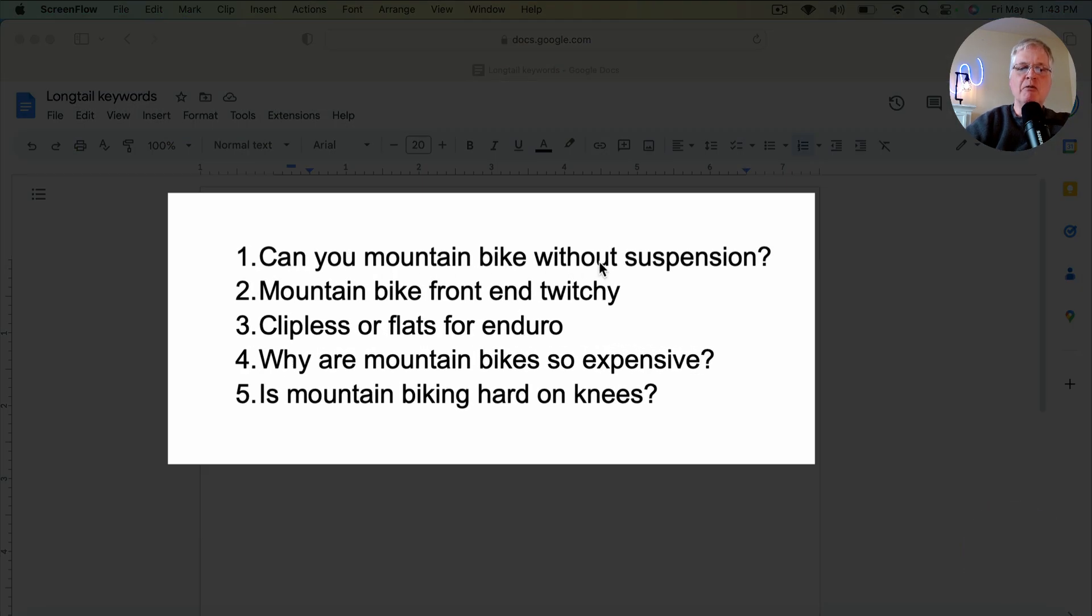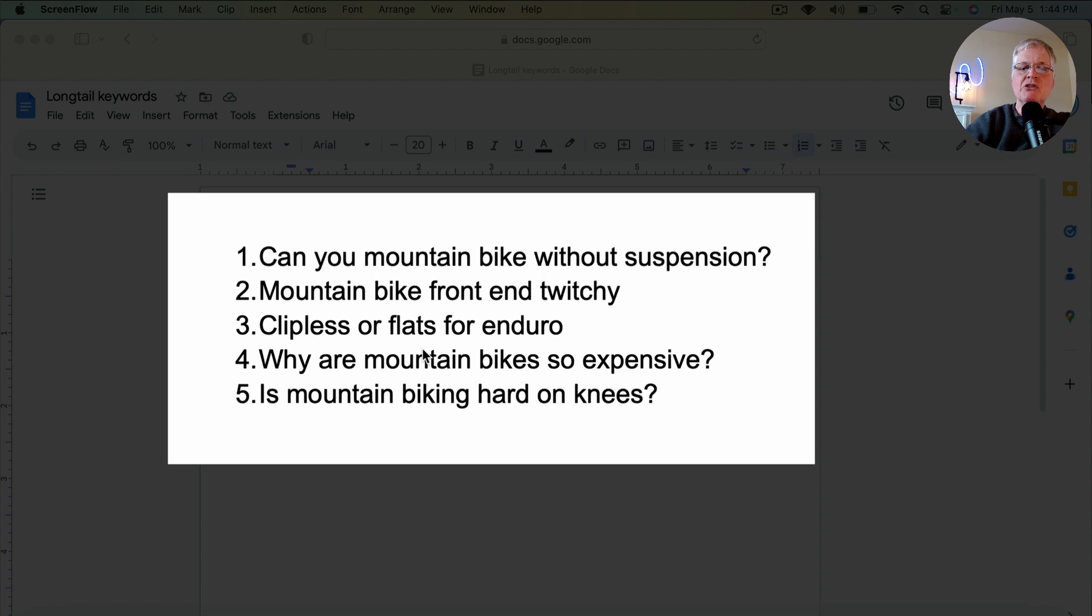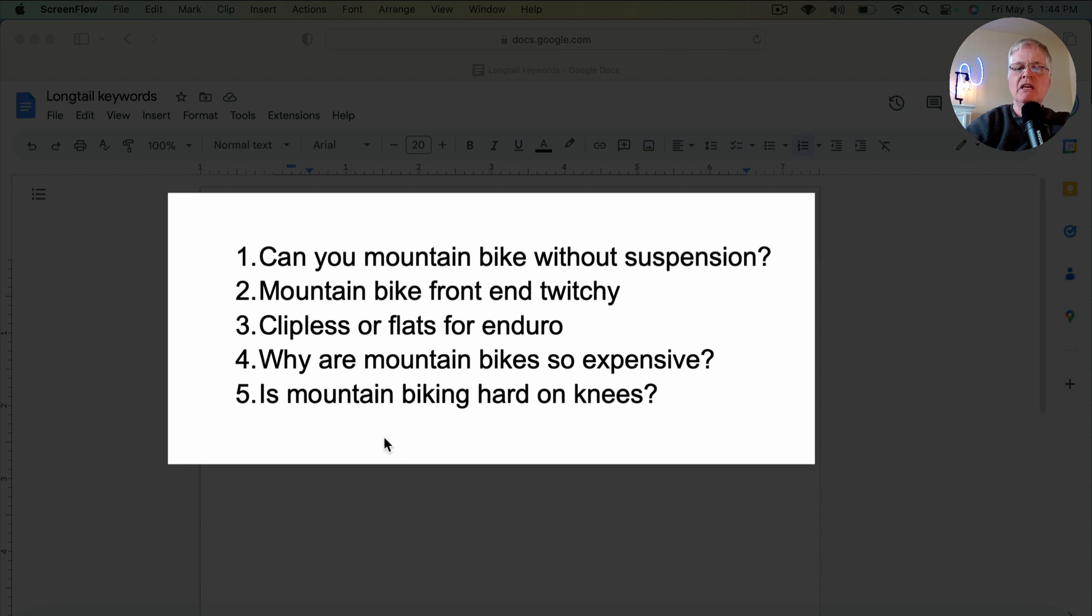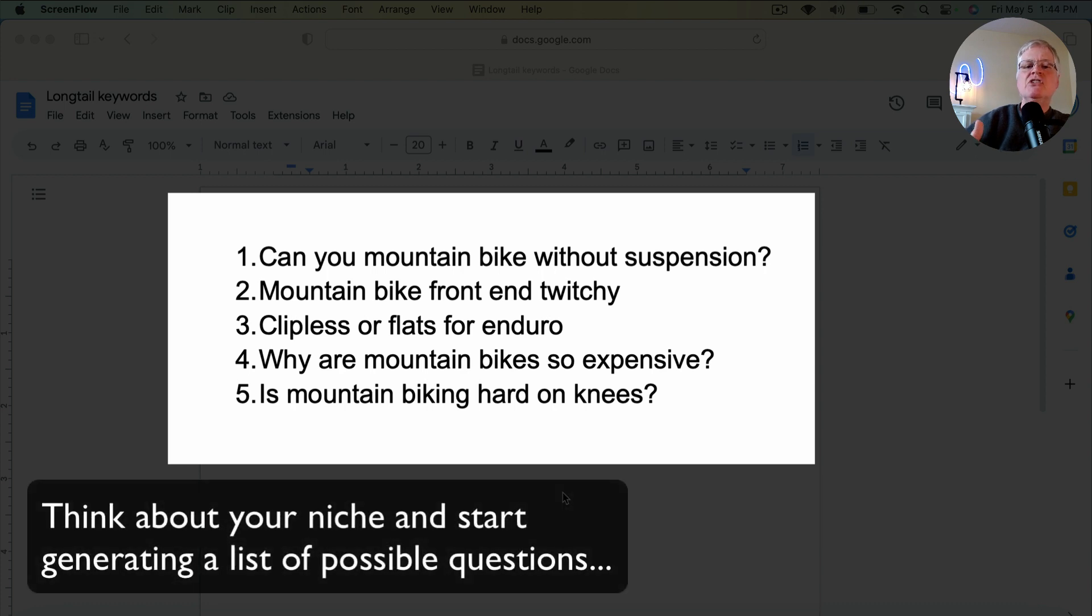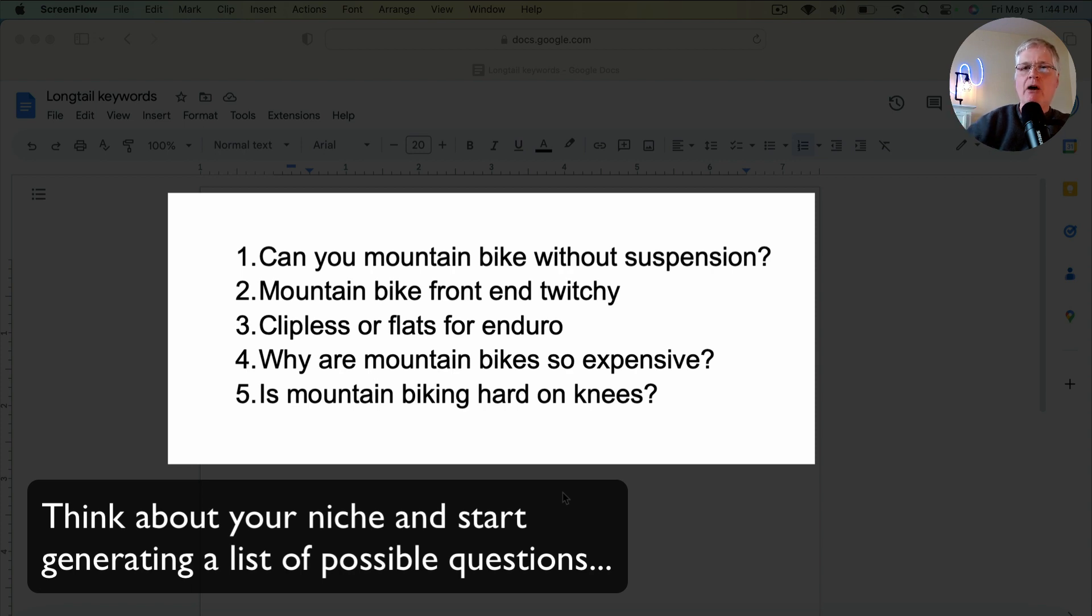And so things like, can you mountain bike without suspension? What makes a mountain bike front-end twitchy? Clipless or flats for enduro riding. Why are mountain bikes so expensive? Is mountain biking hard on the knees? So you can see where I'm going with this. You think about your topic, and then just start generating a big list of questions that you think people would be asking about the topic that you're writing about.